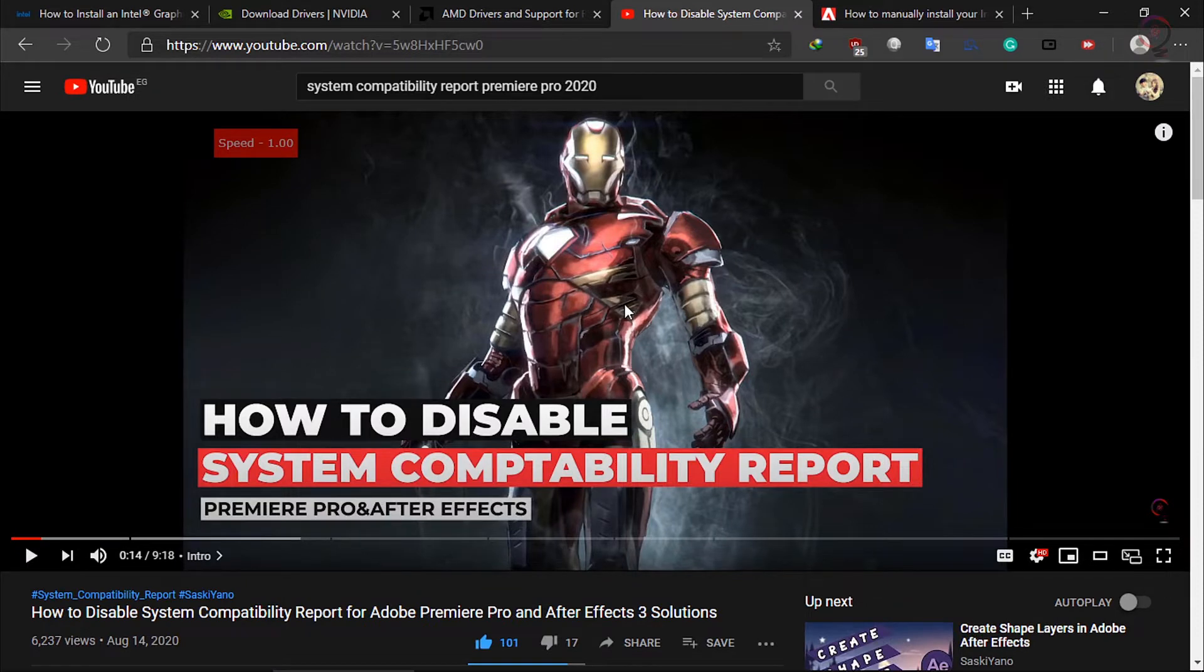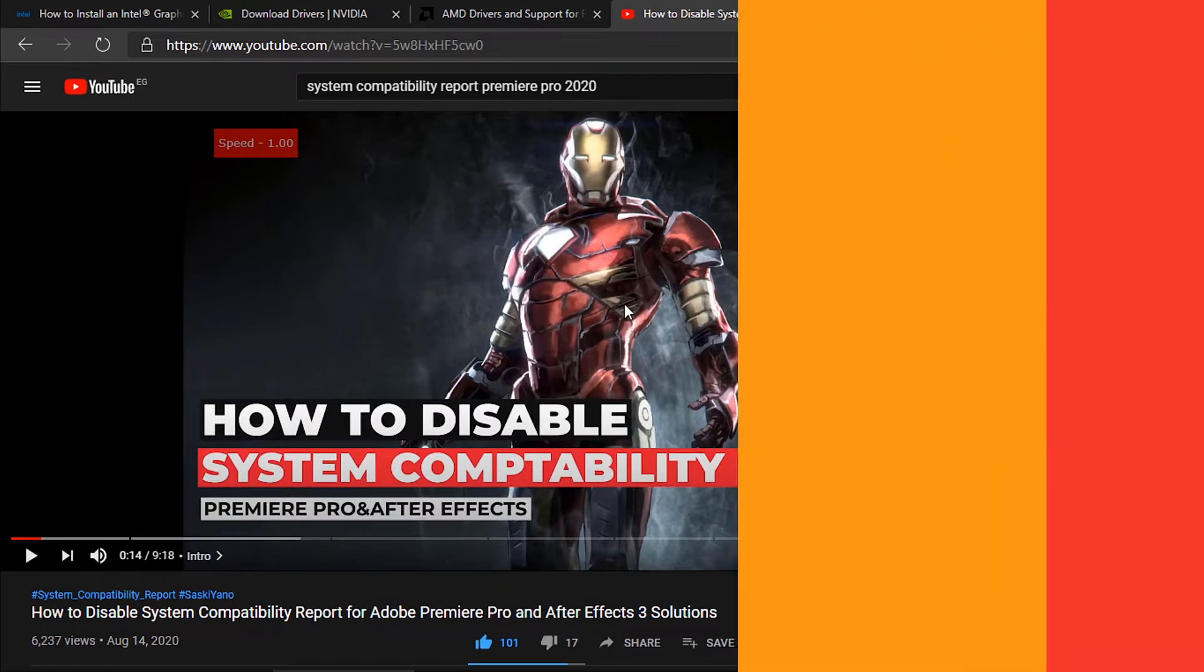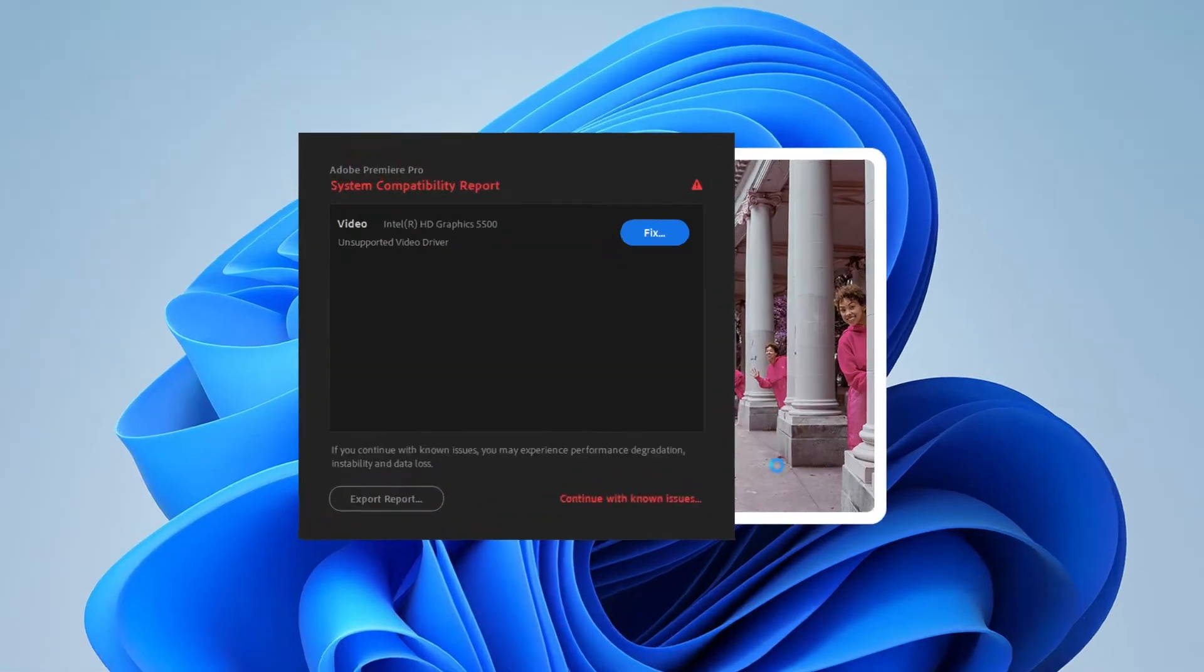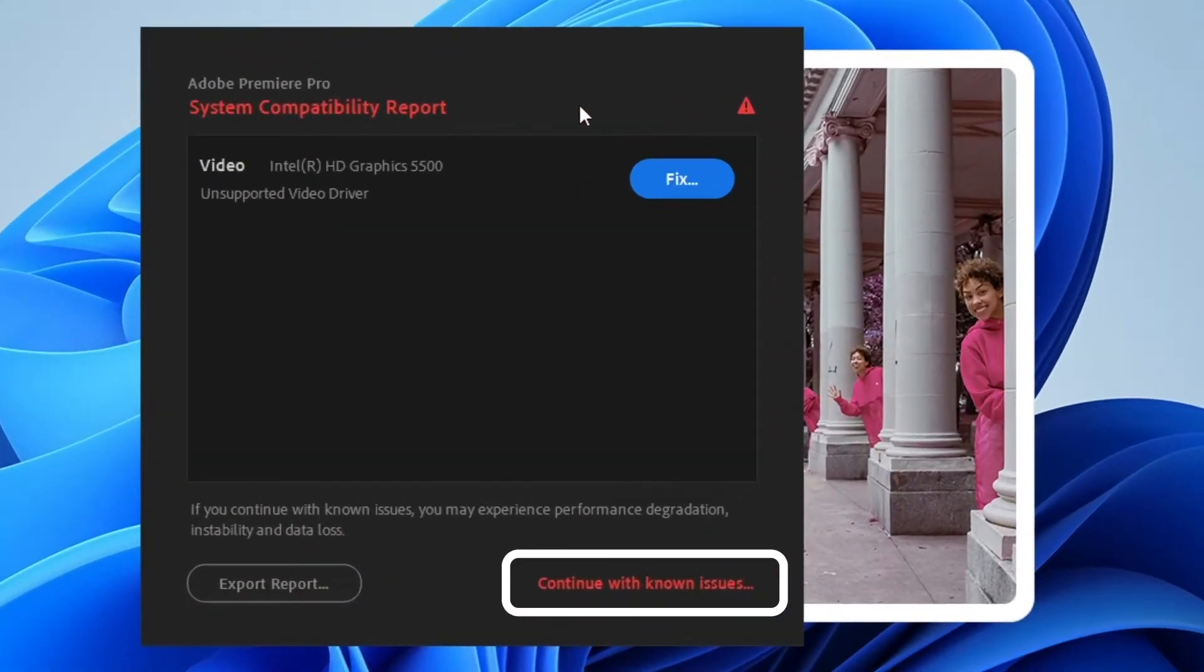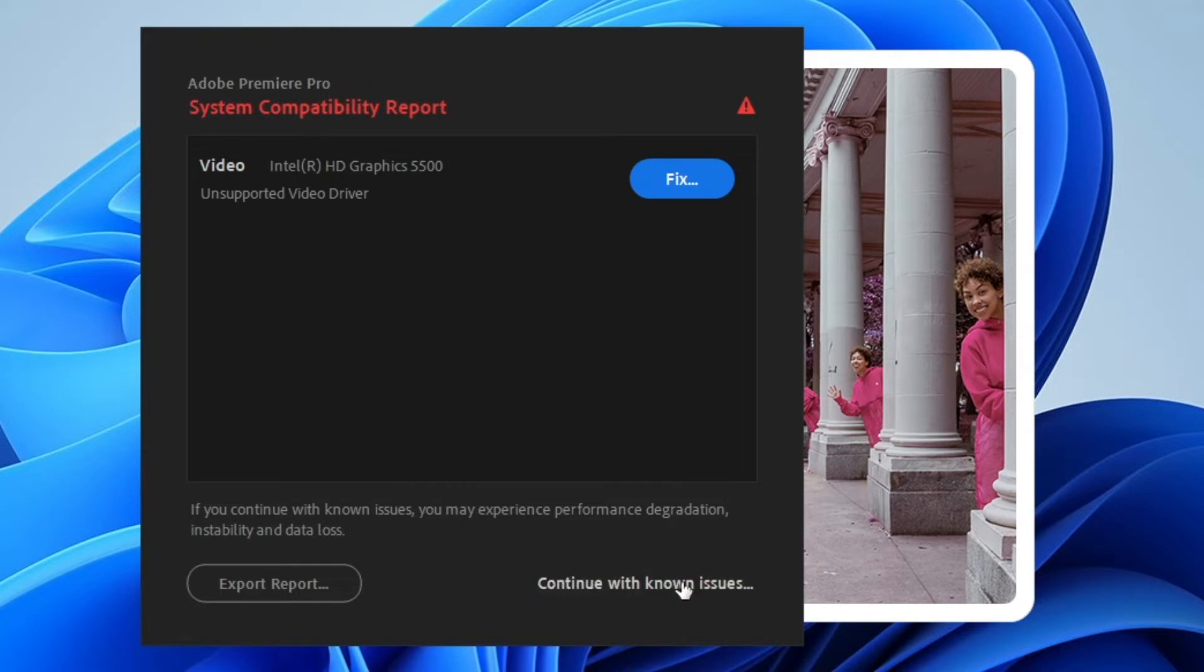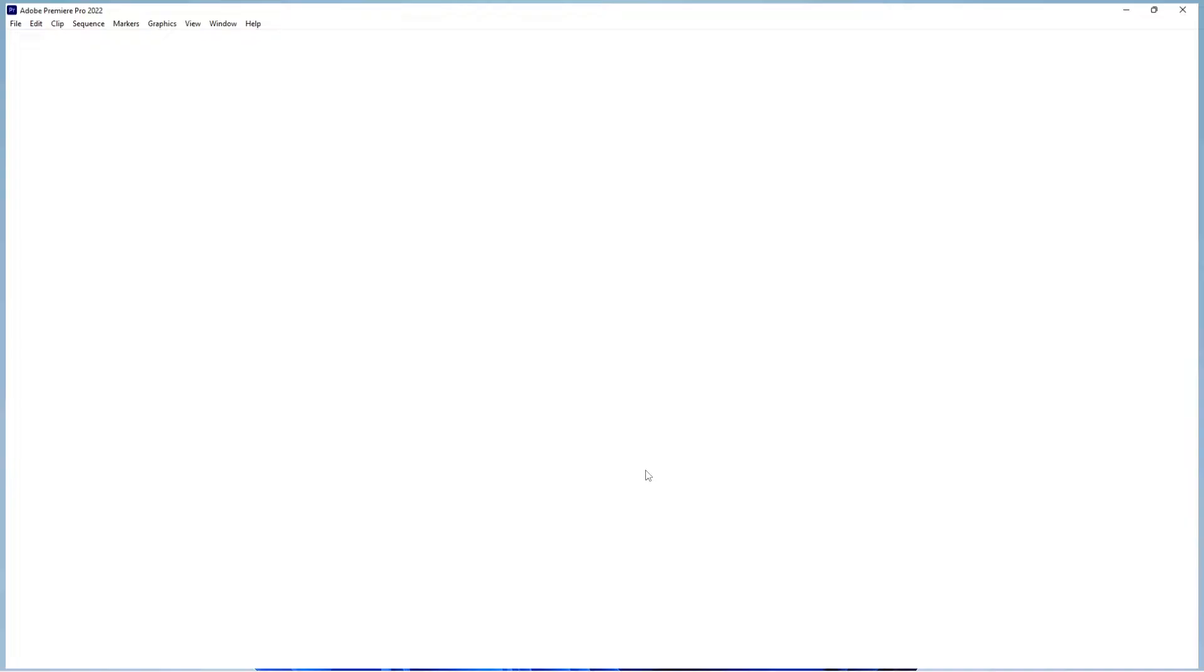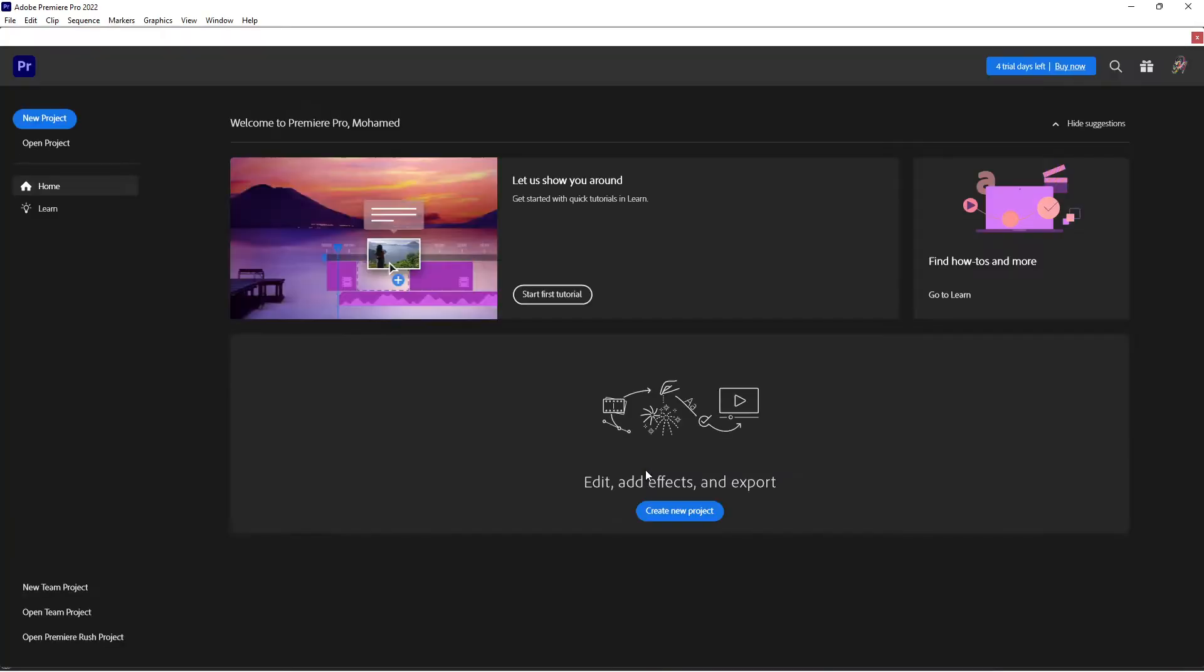First, run Premiere Pro. When you get the system compatibility report screen, click on continue with known issue. After you get the Premiere Pro default screen, click on Edit from the pull down menu.